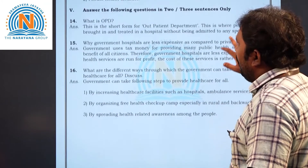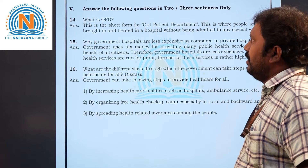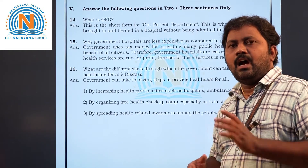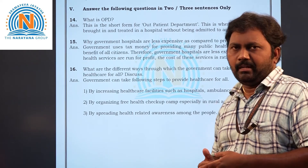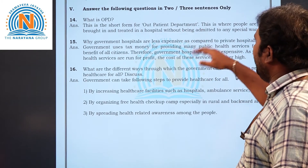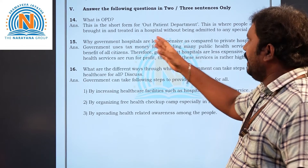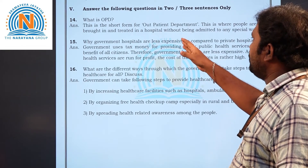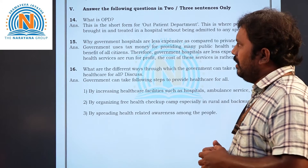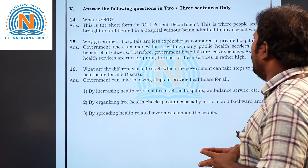Now Roman numeral five — answer the following in two or three sentences. Fourteenth question: what is OPD? OPD stands for outpatient department. This is where people are first brought in and treated at a hospital without being admitted to any special ward.